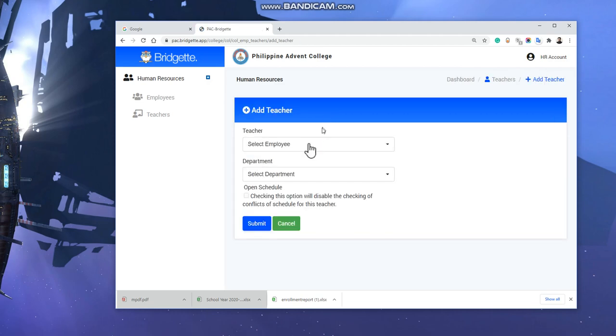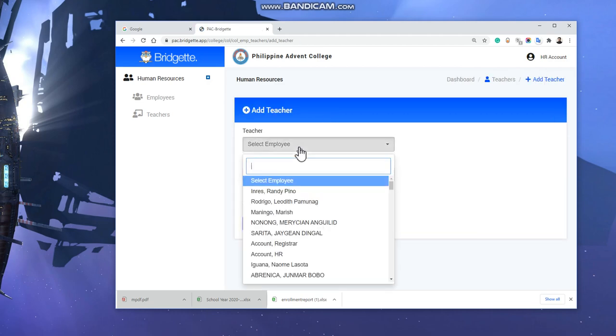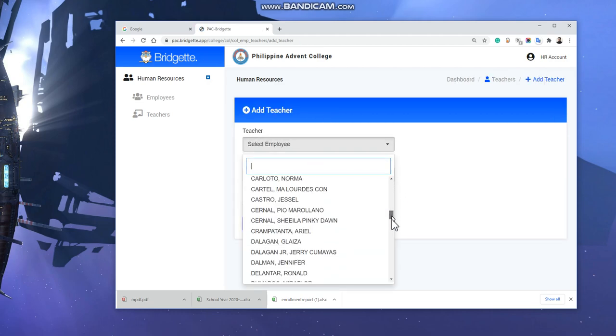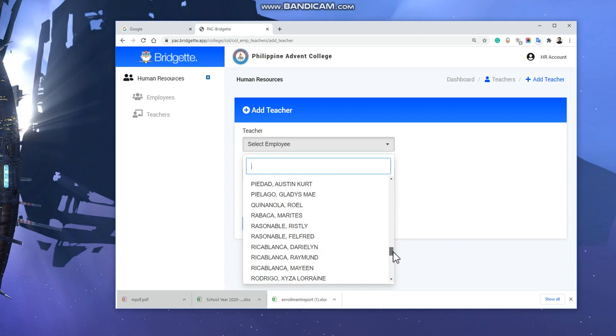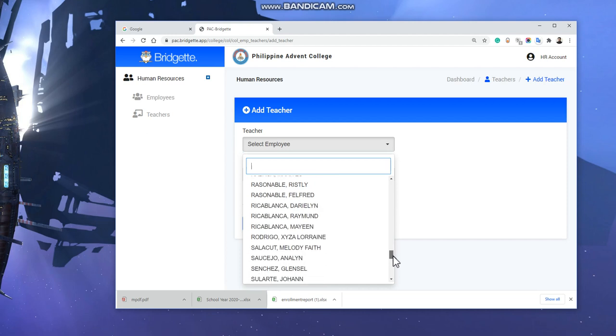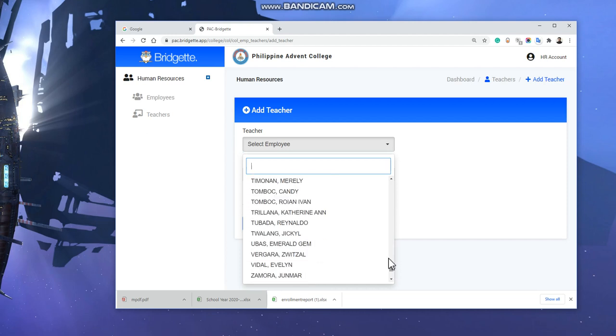Actually, there are a lot of employees already in PAC, so you need to select sample.